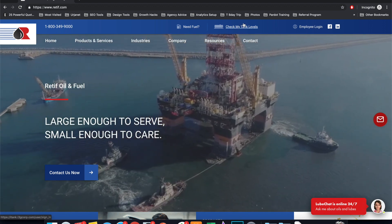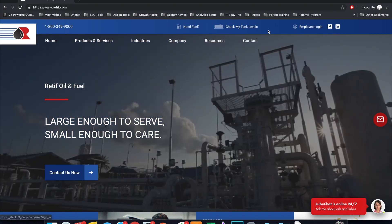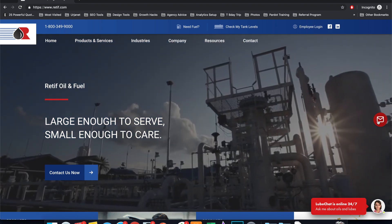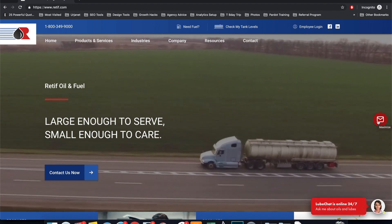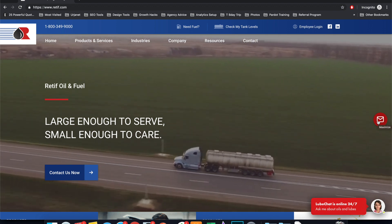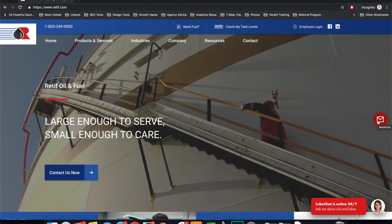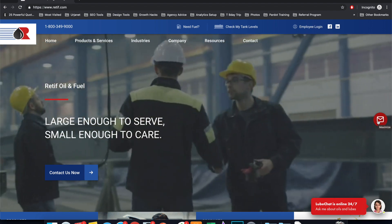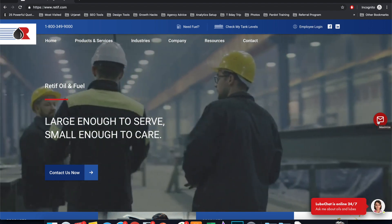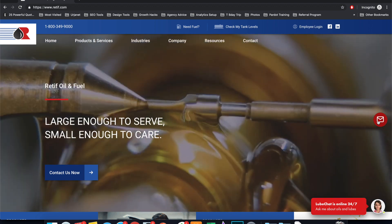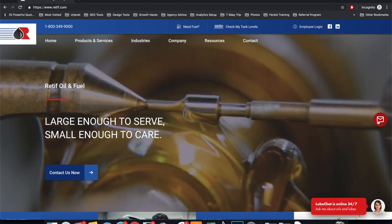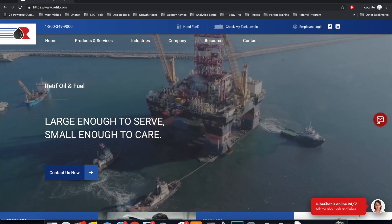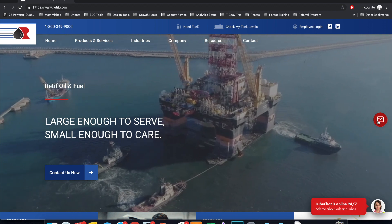Another would be checking tank levels, and you can see as you move over here to the right there's a way to chat. Different customers are going to have different methods or preferences on getting in touch, and so we try and think about what are the reasons someone would want to get in touch and then what would be the way they would want to communicate with the folks at Retief in those situations.